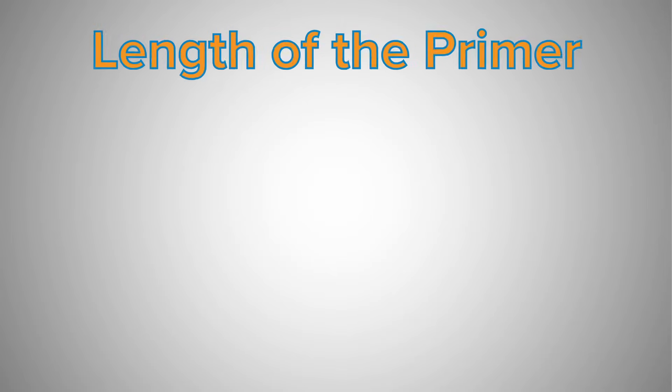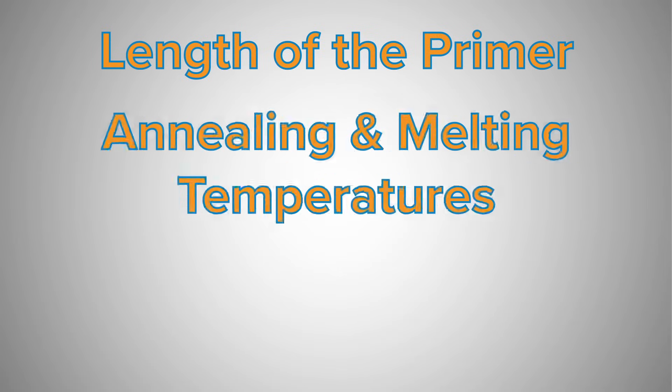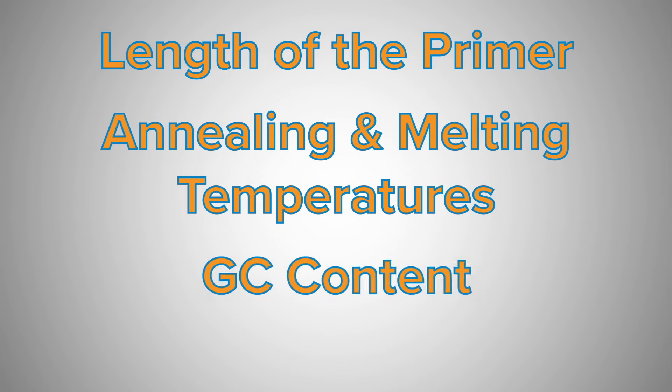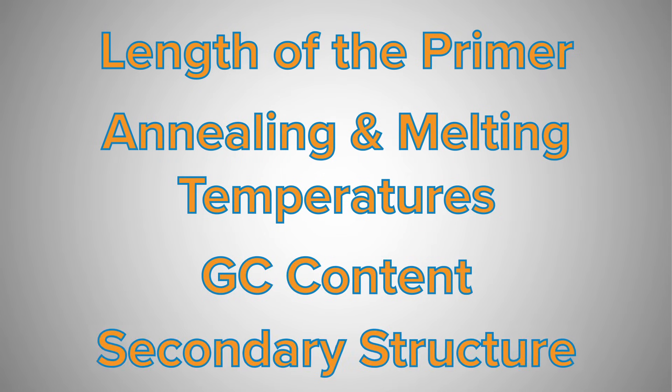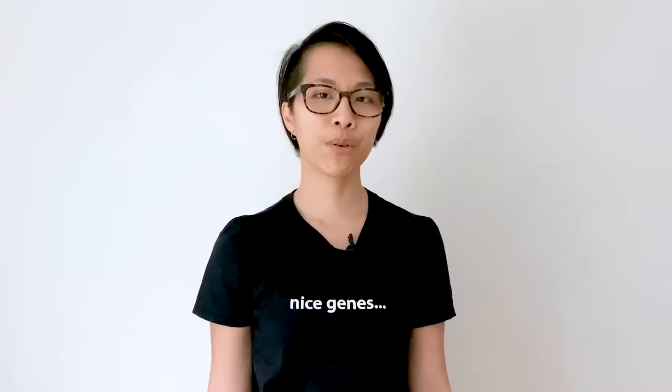The length of the primer, the annealing and melting temperature of the primers, the GC content of the primer, and the secondary structure of the primer. We'll start with the primer length.